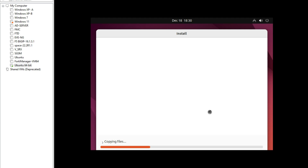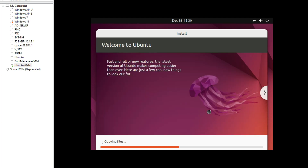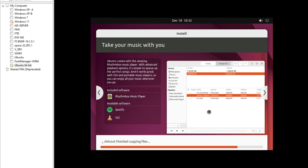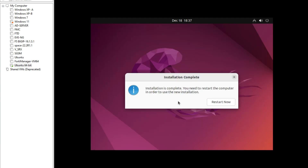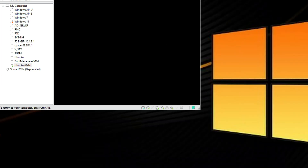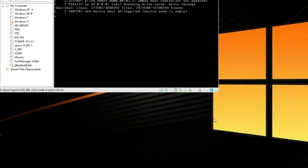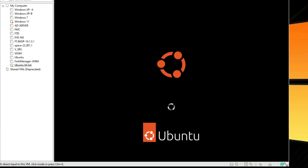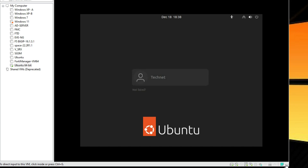Now it's copying files and the installation has started. You can see the installation is now completed. You need to restart the computer — click here to restart. After restarting, we can log in with our username and password.